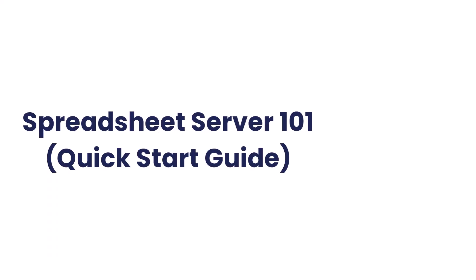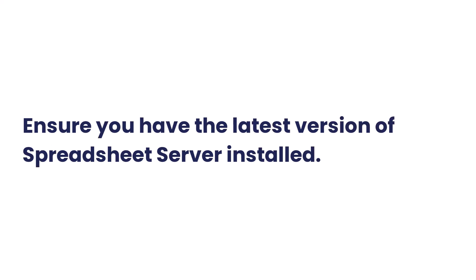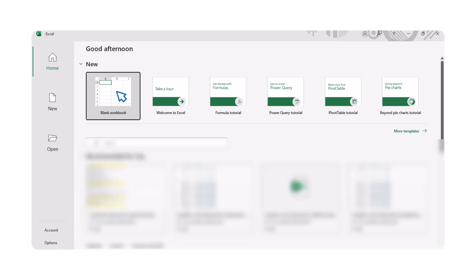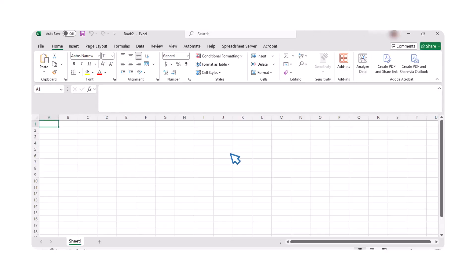Welcome to Spreadsheet Server 101. In this video, we will guide you through the steps to quickly create a report using Spreadsheet Server. First, ensure you have the latest version of Spreadsheet Server installed. Then, open Excel. It's that simple.